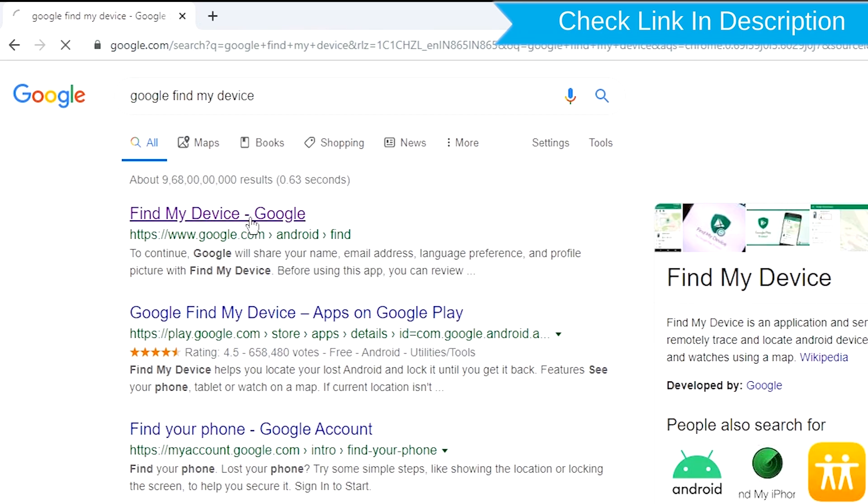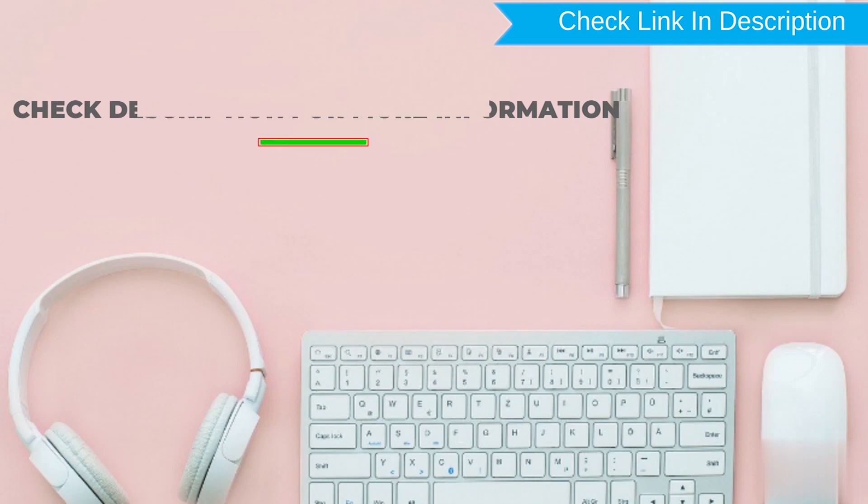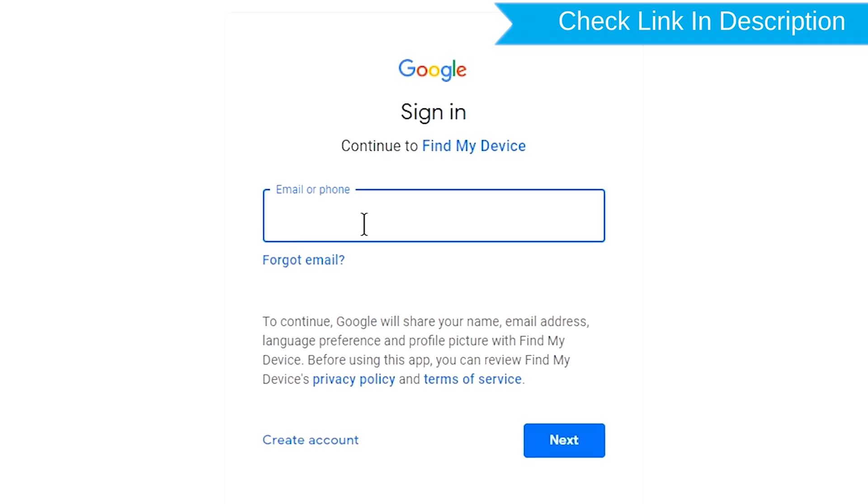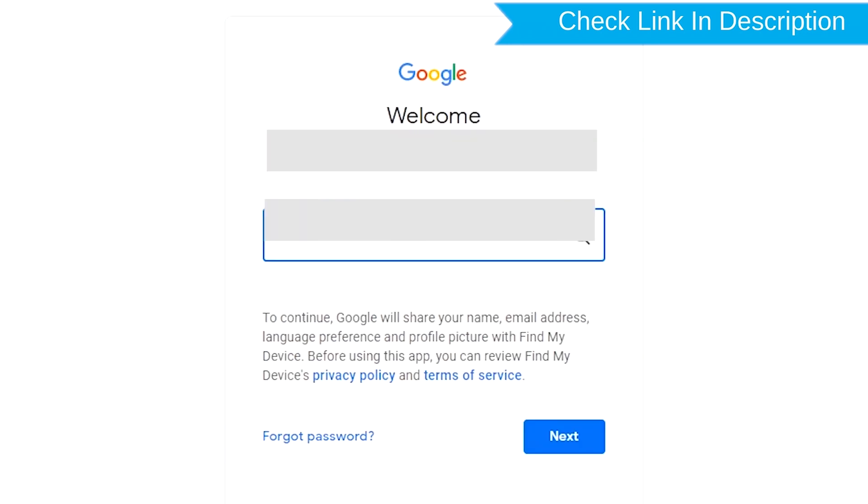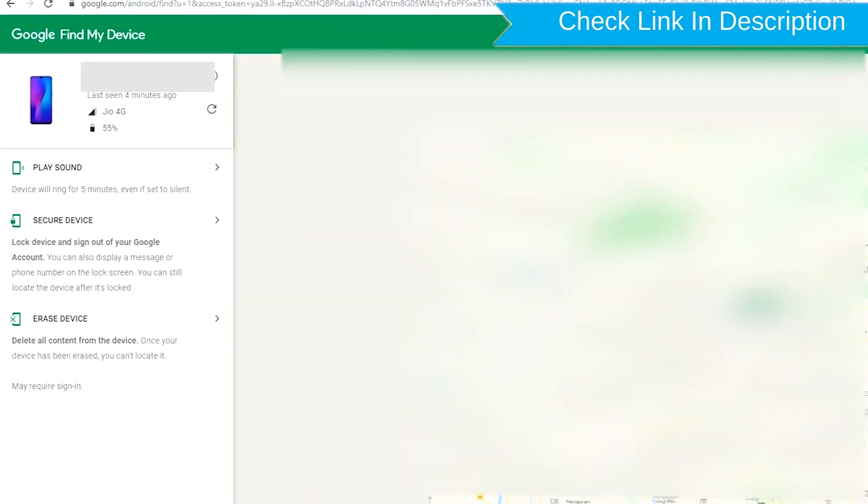Use Google Find My Device. After login, there will be three different options.